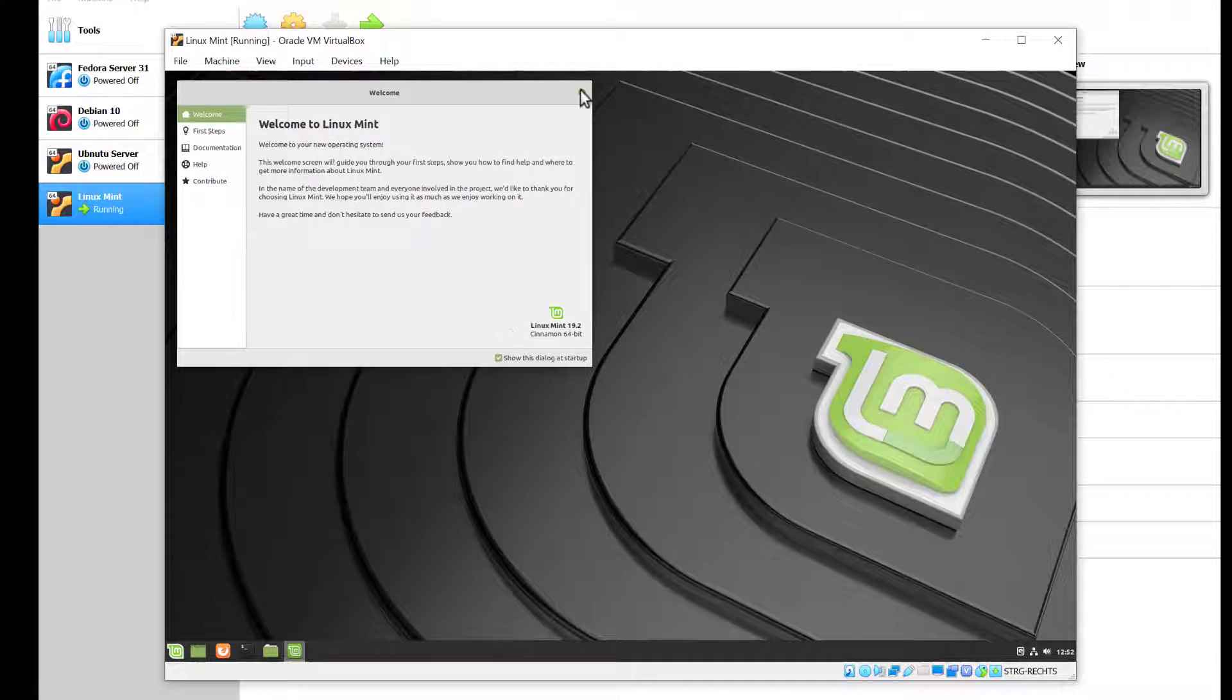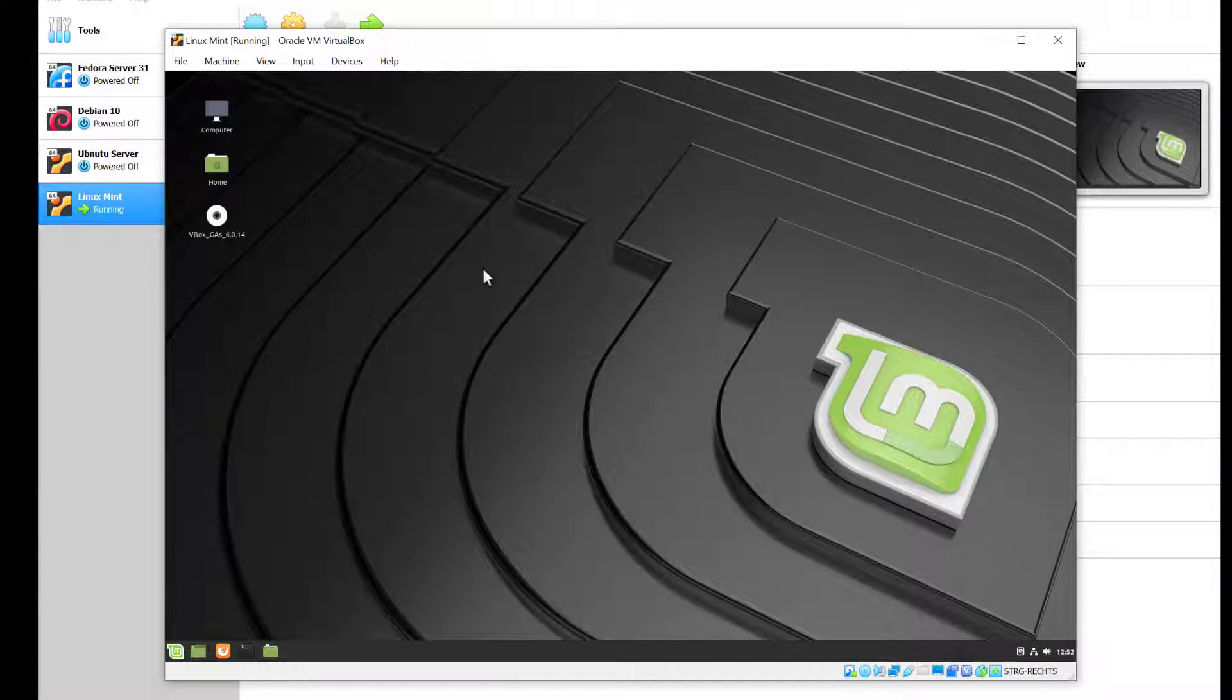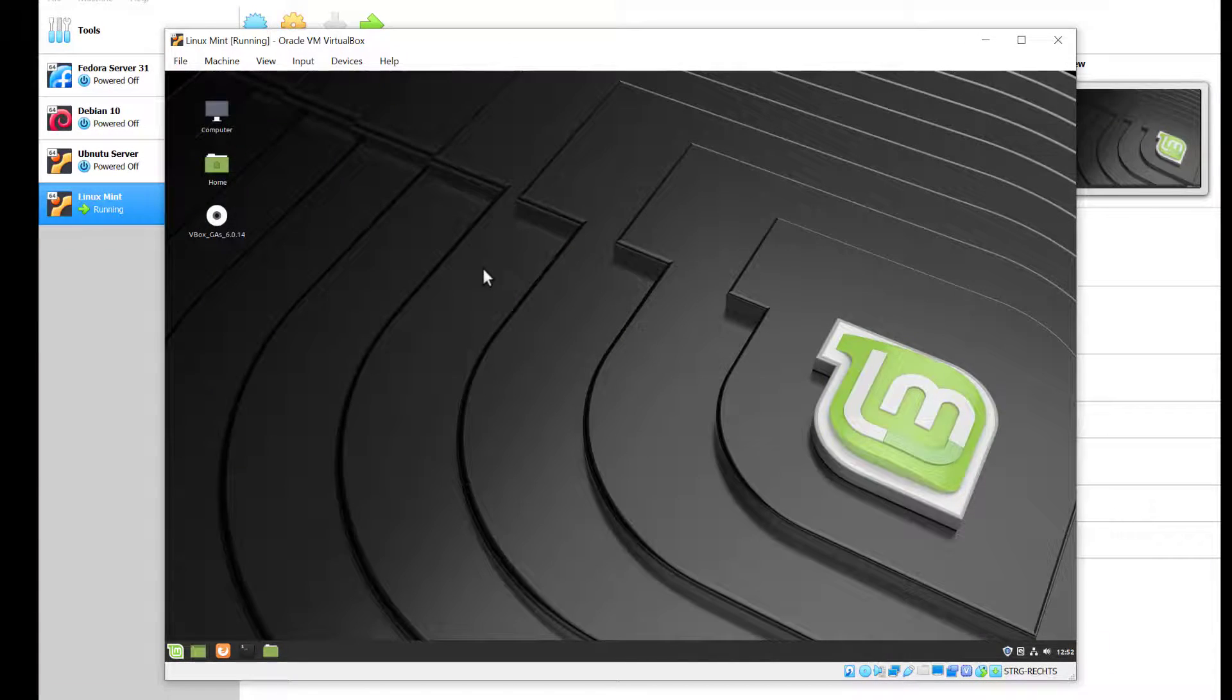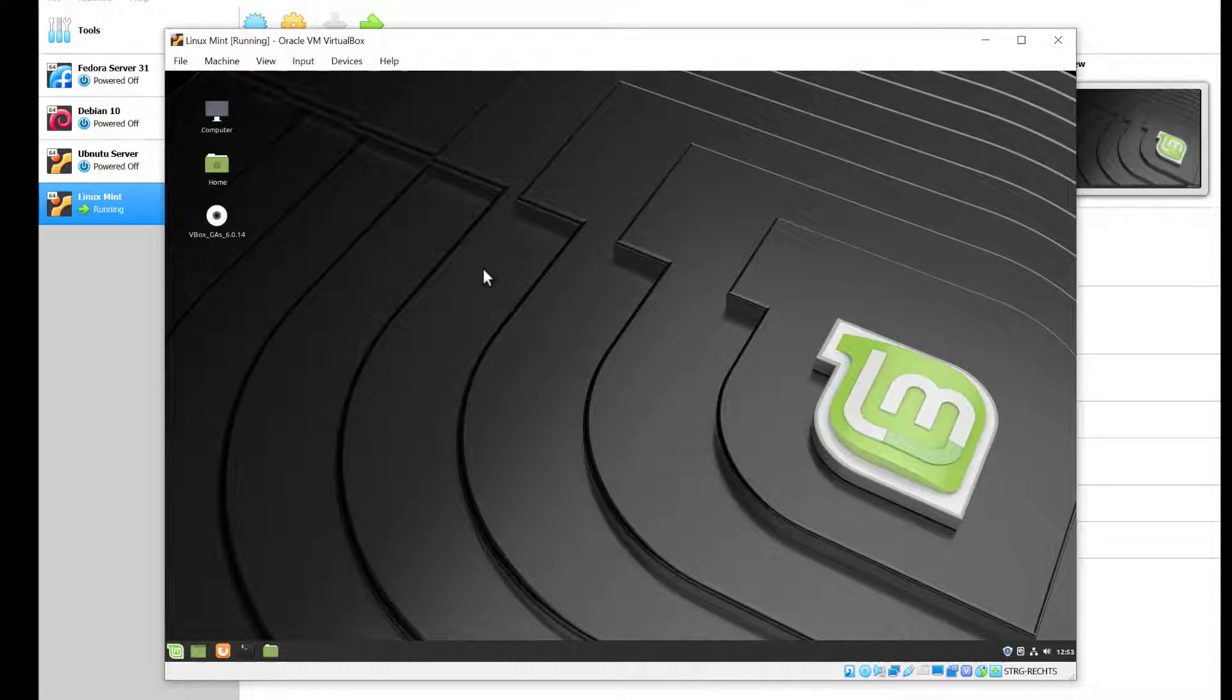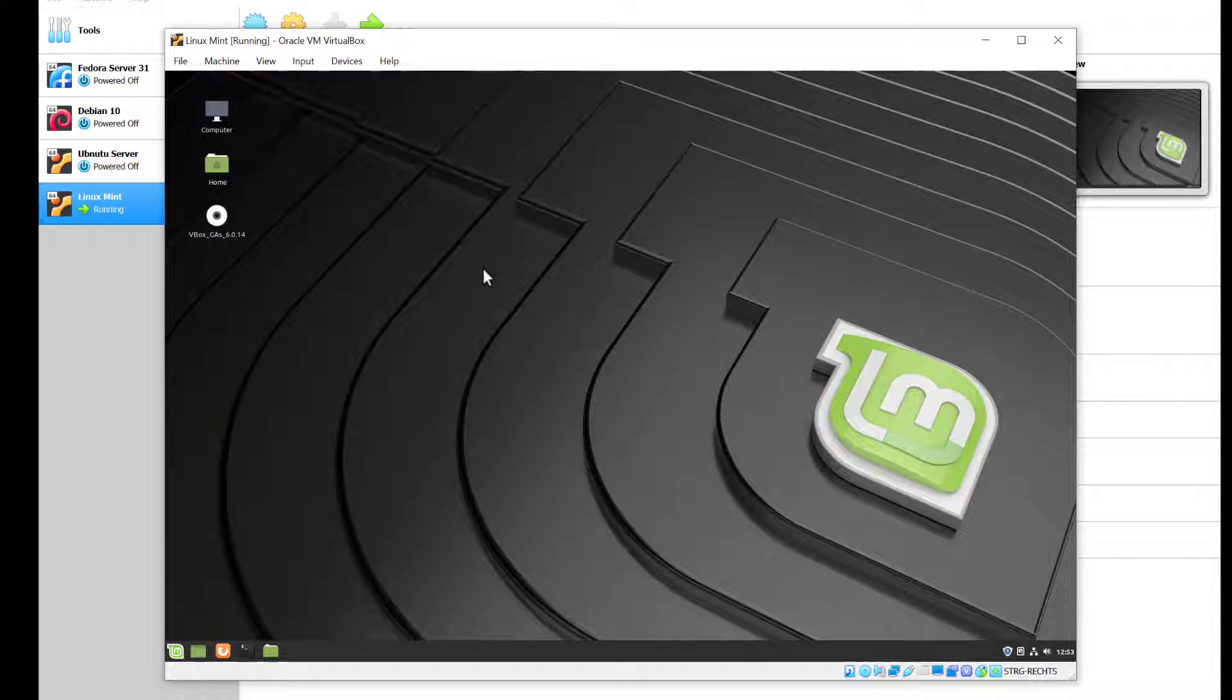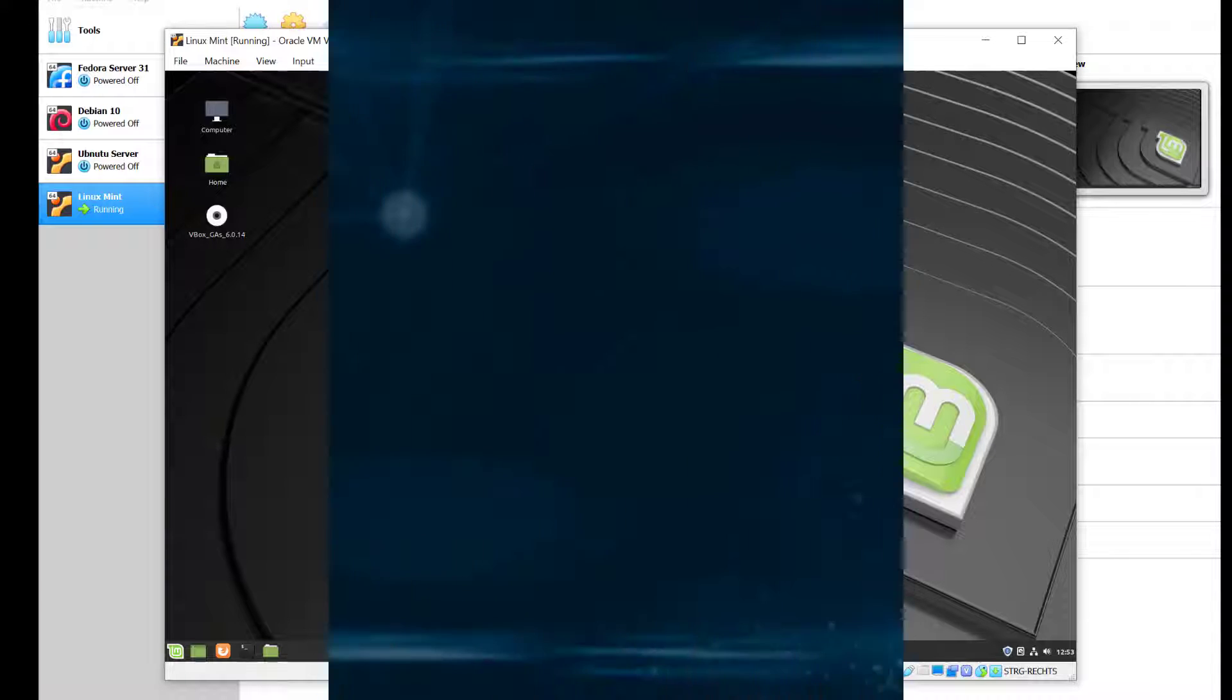There you go. This is how to install Linux Mint on VirtualBox with the guest additions. I hope you enjoyed this tip. If you want to see more, make sure you like the video by clicking the like button below and subscribe to the channel. If there's anything specific you want me to cover or you have any questions, please let me know in the comments below. Thanks for watching and see you in the next one.